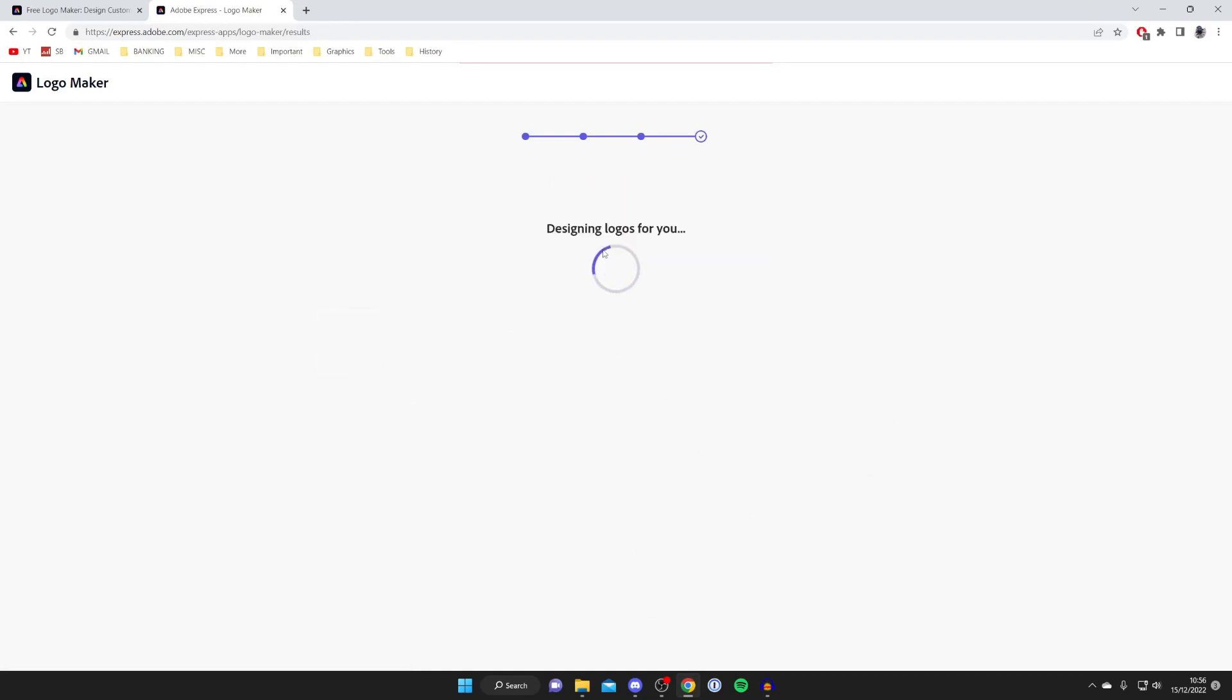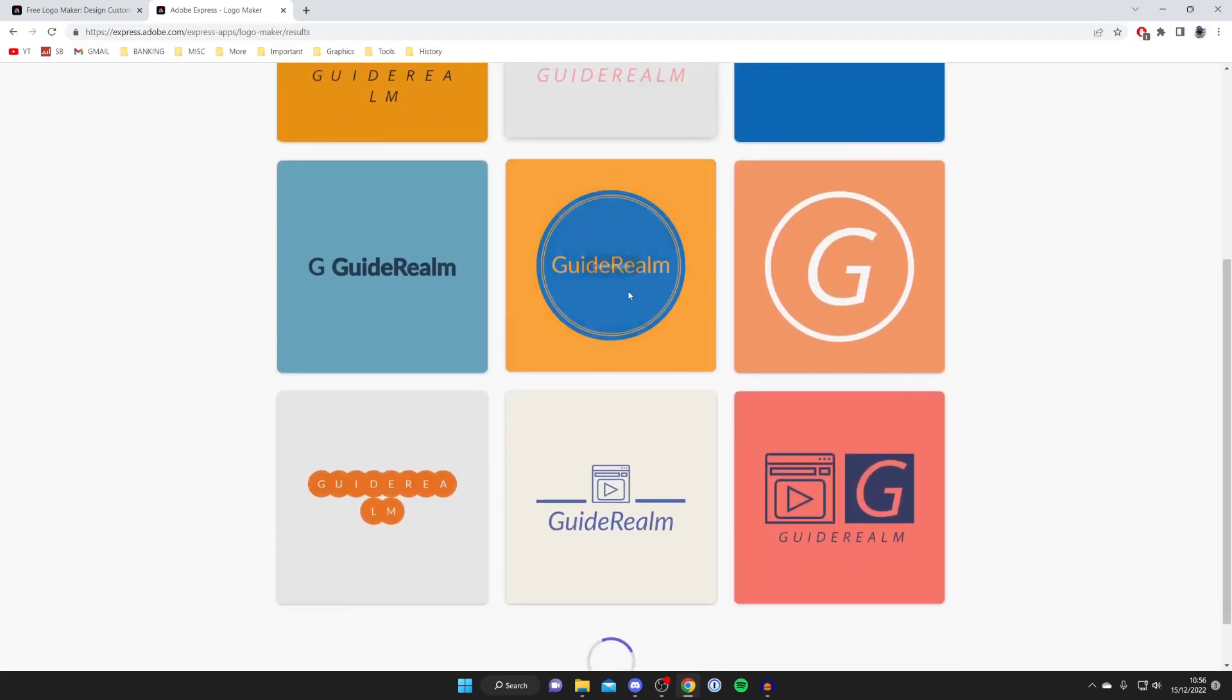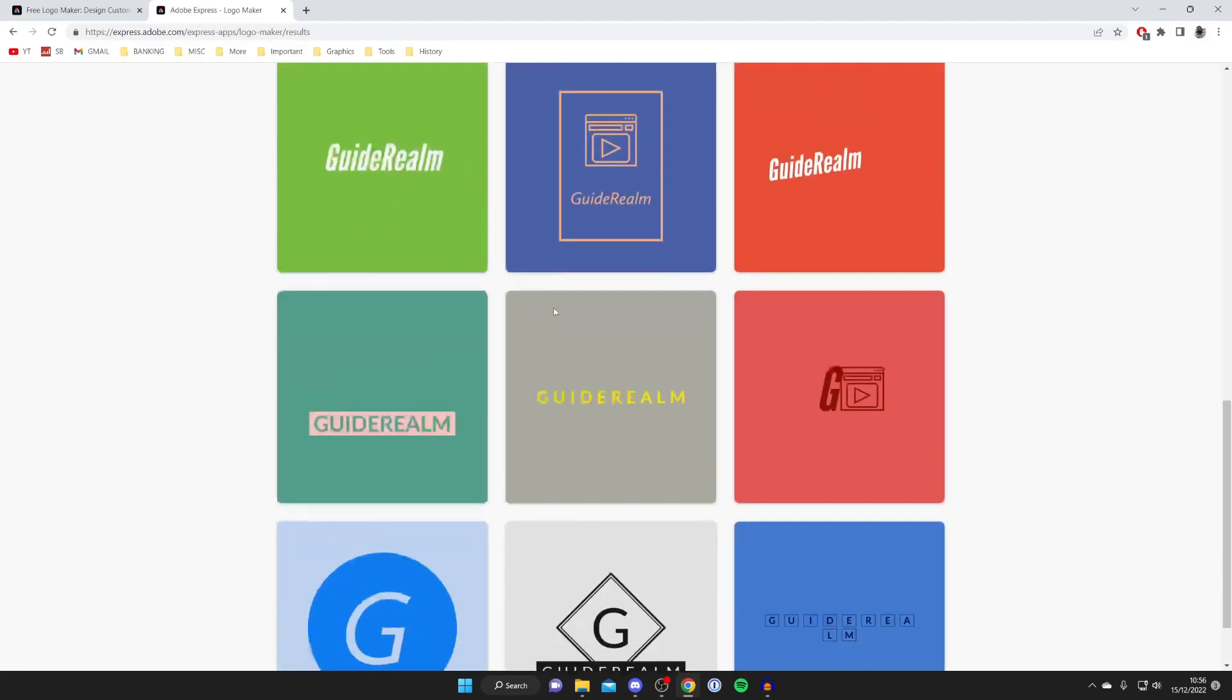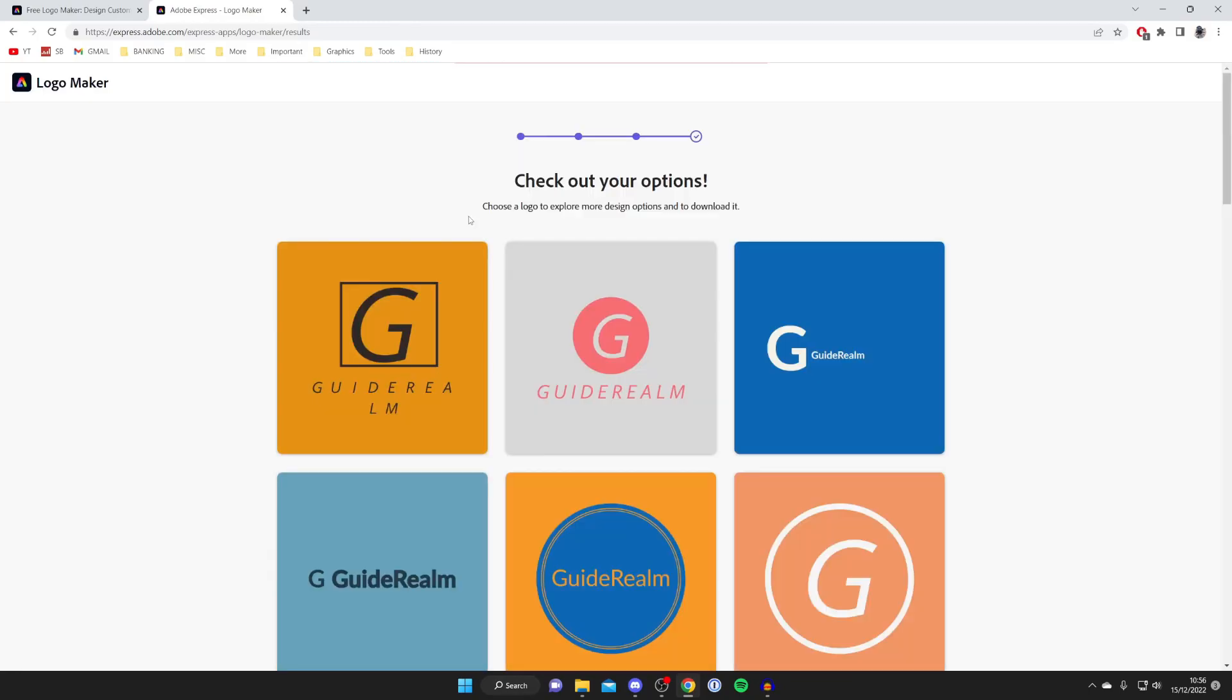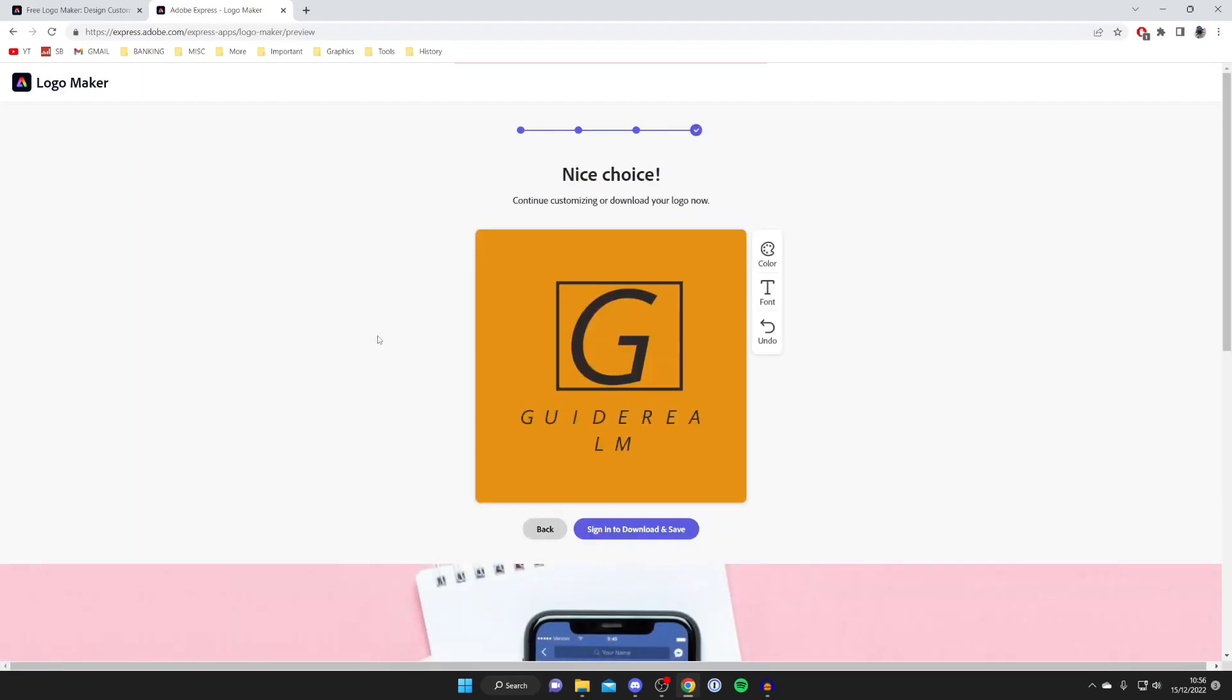Now it's designing logos for you. It's that quick, and it gives you tons of variants since everyone has different ideas. You can scroll down and it'll keep generating more. All these logos can be customized. If you see something you like, hover your mouse over it and tap customize to make further edits with the color, text, and other aspects.